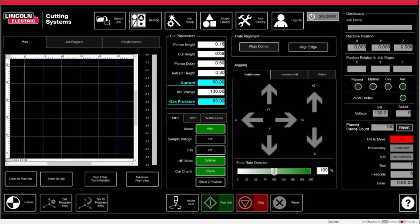With the TorchMate, you have two options for creating a program. You can either choose a predetermined shape with custom dimensions within the machine settings, like a trapezoid shape or gusset, or upload a custom CAD drawing.